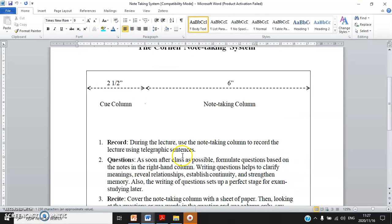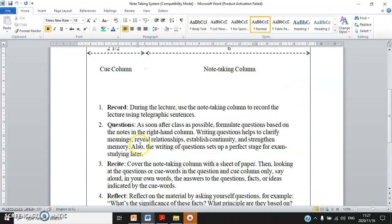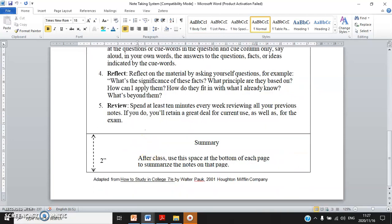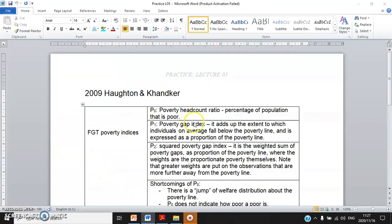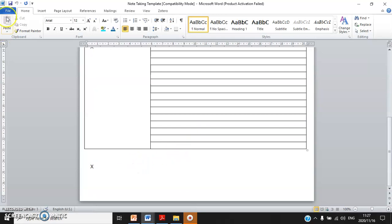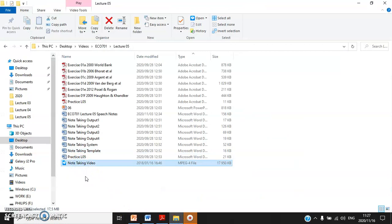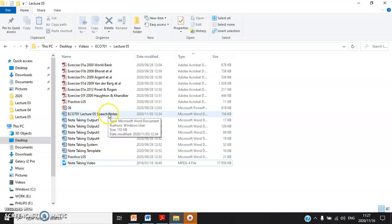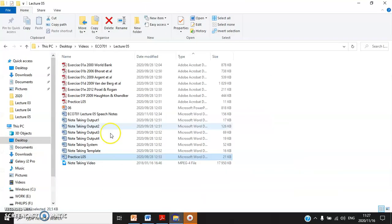This is the official document from Cornell University about the Cornell note-taking system. I rely on you to go through this page. The note-taking template — I already opened it in the previous video — this is how the blank template looks. When you have time, you can watch the note-taking video; I'm not going to play it here.